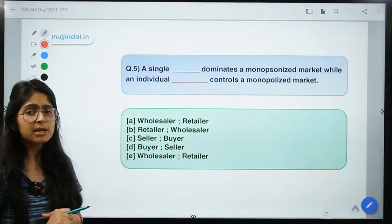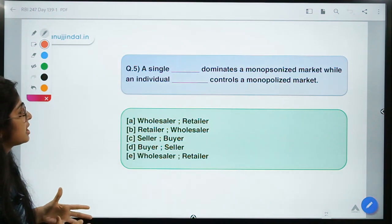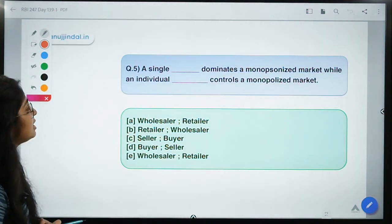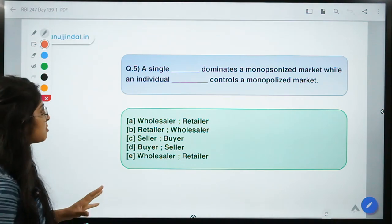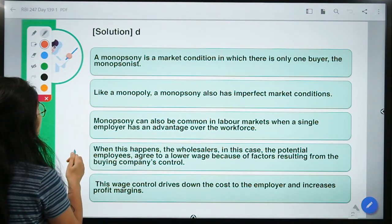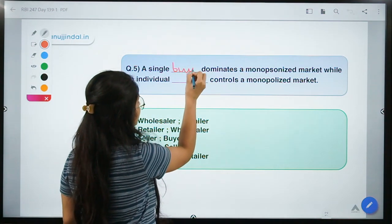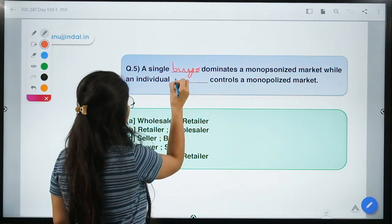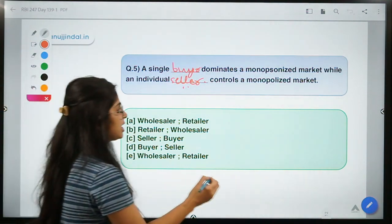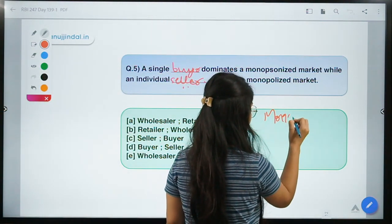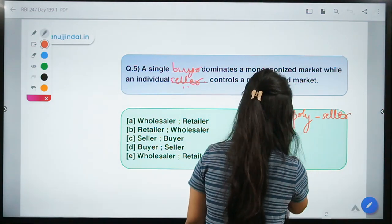The last question: 'A single dash dominates a monopsonized market, whereas an individual dash controls a monopolized market.' Two types of markets are involved — a monopsonized market and a monopolized market. The correct answer is option D — a single buyer dominates a monopsony, whereas an individual seller controls a monopoly.